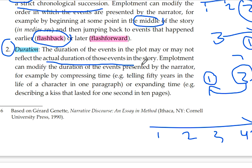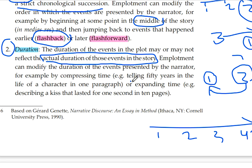The narrator can compress or expand time. For example, by compressing time — narrating 50 years of a character's life in a single paragraph — maybe because those years are not important or the narrator doesn't want the reader to focus on them. Or by expanding time — describing events that lasted one second across ten pages.